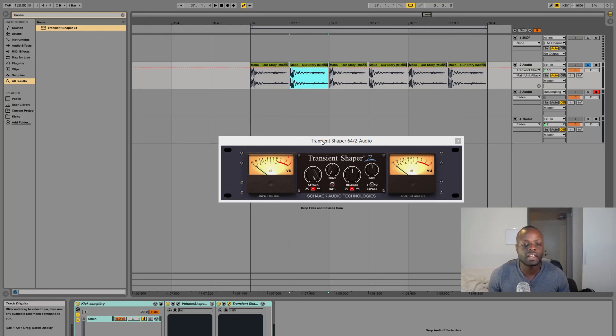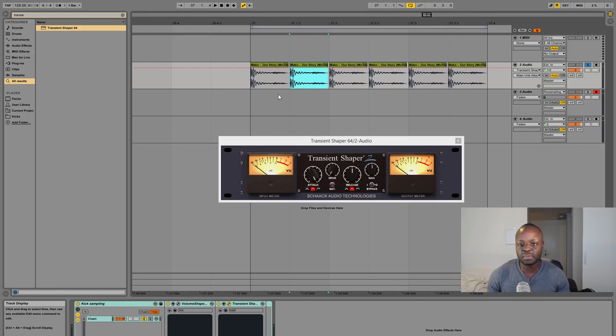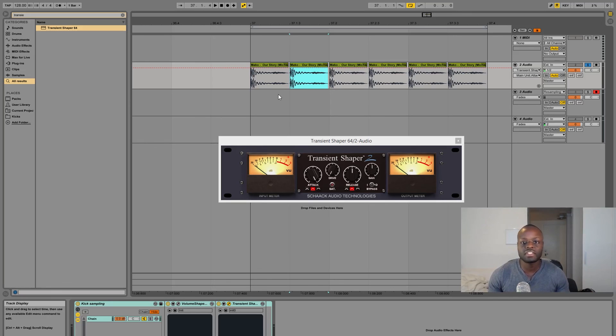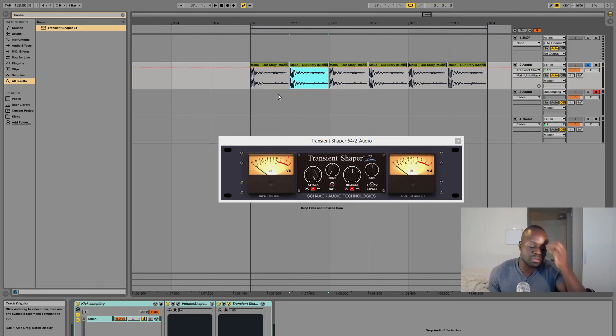So yeah that's it, that's the way that I sample kicks. Hope you guys got some value out of it. If you have any tips or you want to share your ways of sampling kicks definitely share in the comments below. I would love to hear what you guys do when you're sampling.